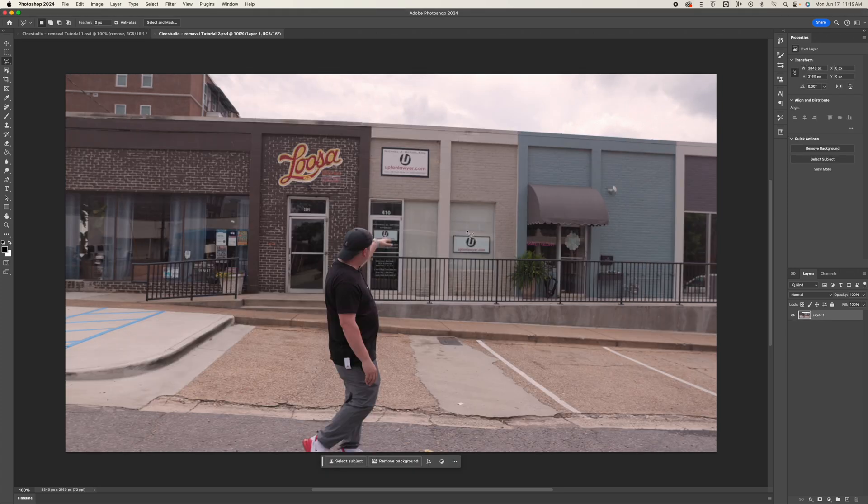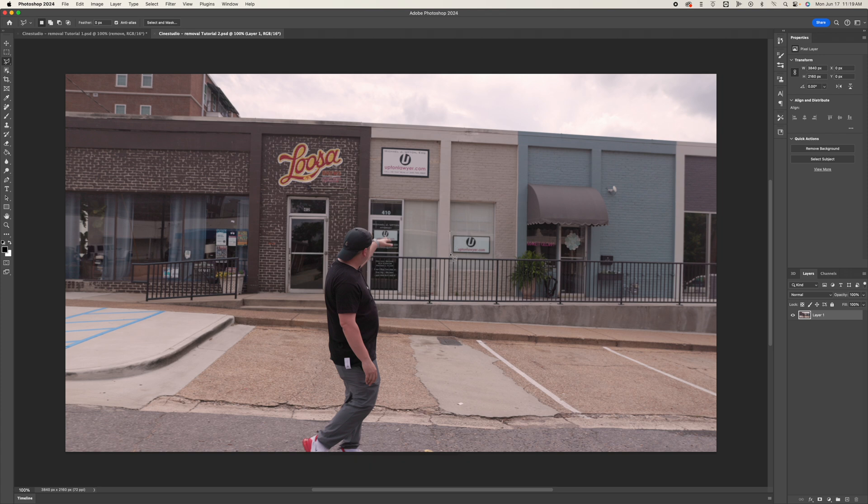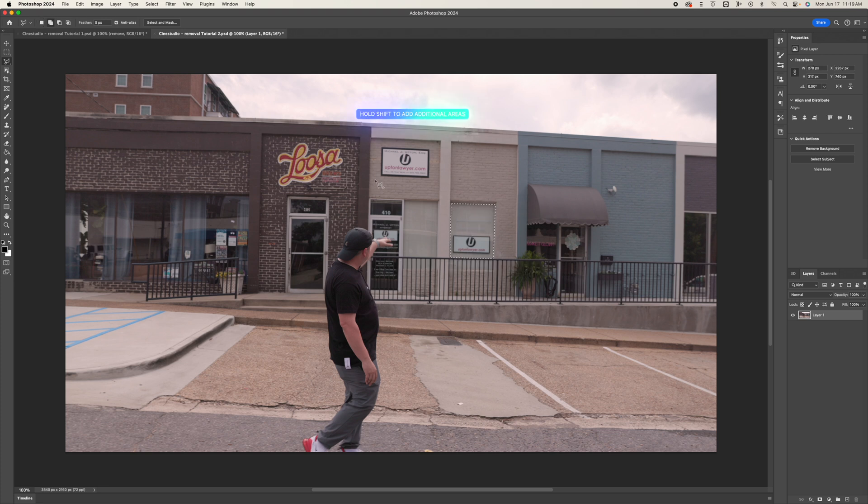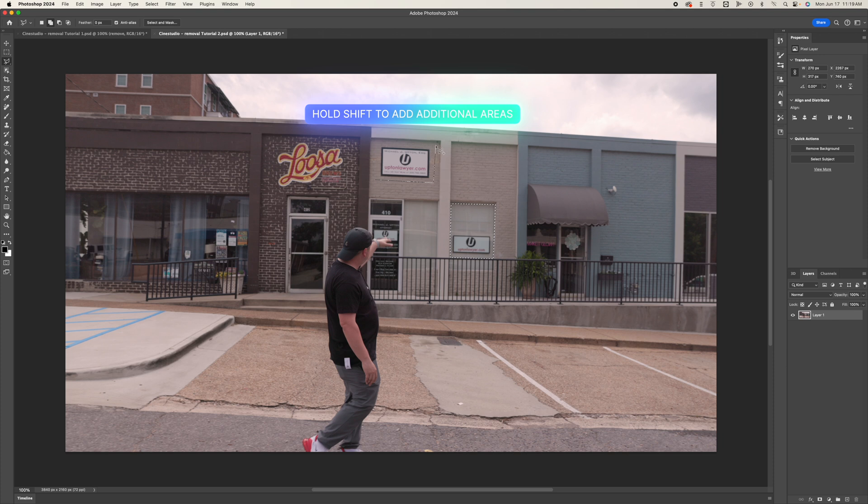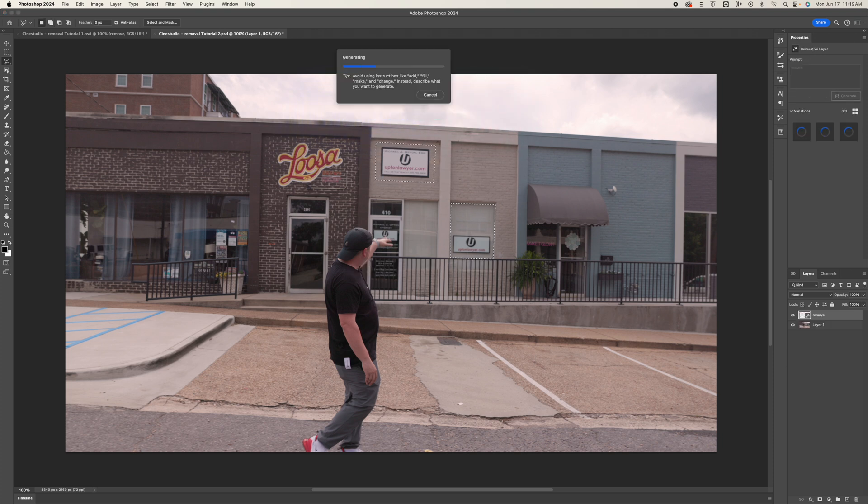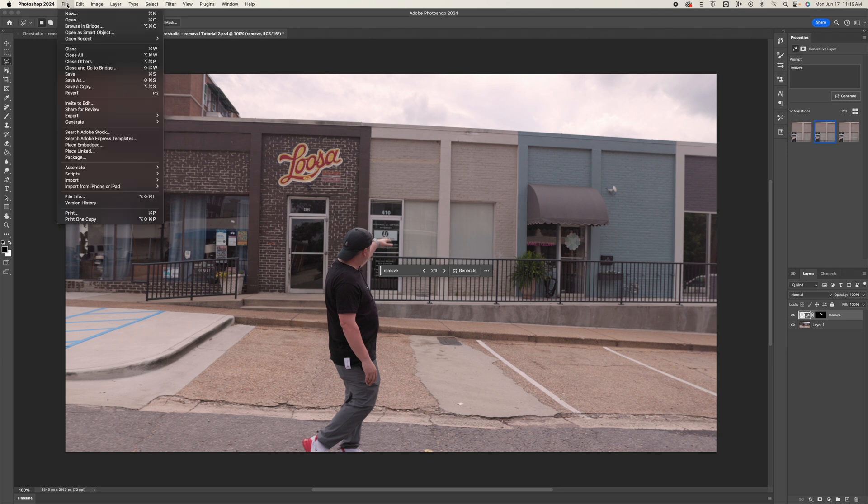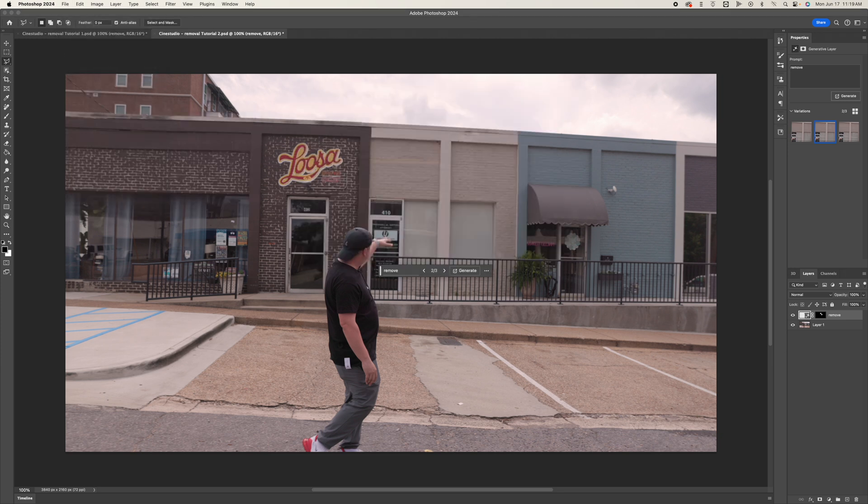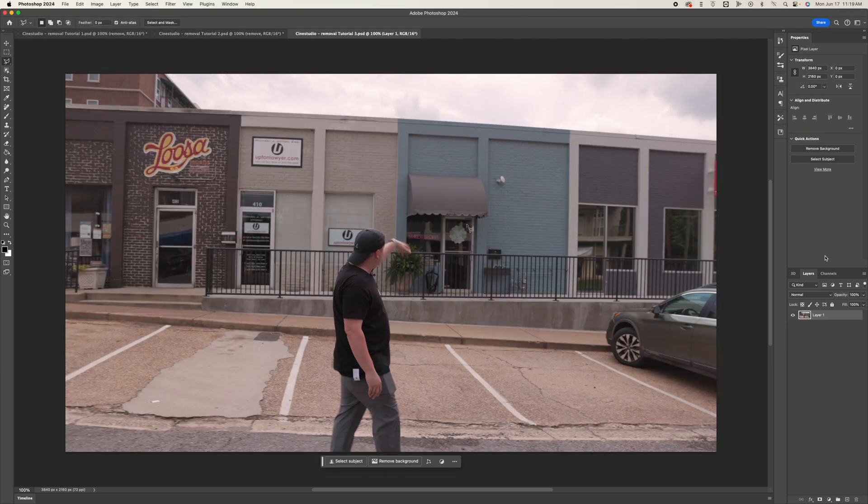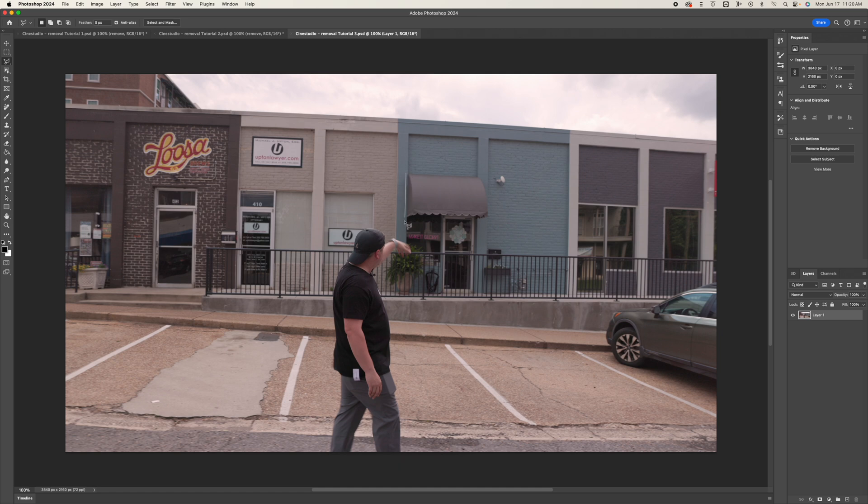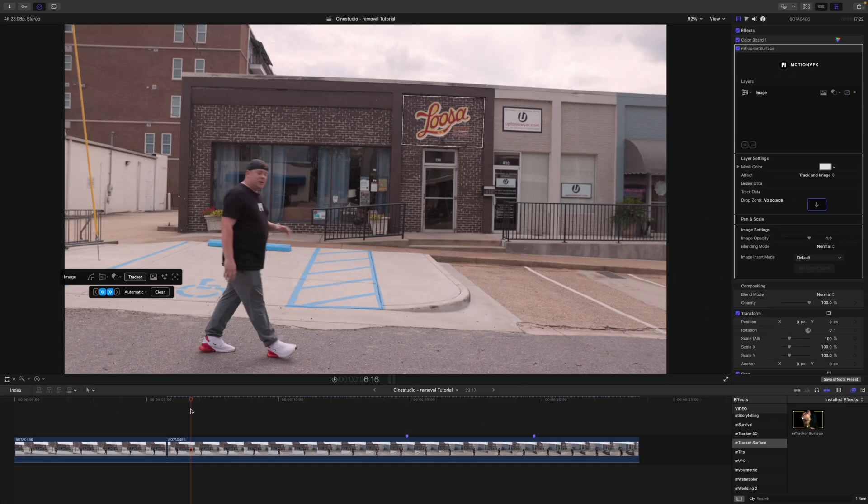And we can do the same thing here. So we're going to be removing this bit to remove that sign from the glass there. By holding shift, I can add another area and I'm also going to remove this sign up here in the brick. All right, that looks pretty good. So again, we will just export that out. And then let's do our third and final frame here. All right.